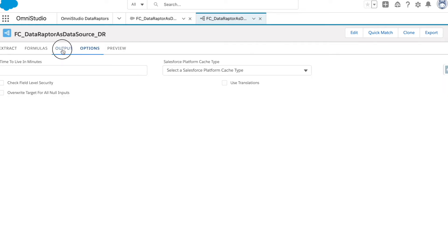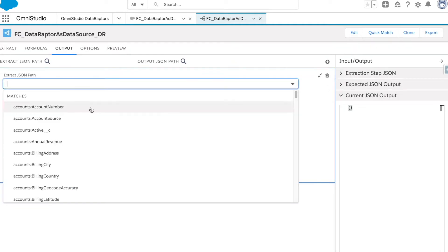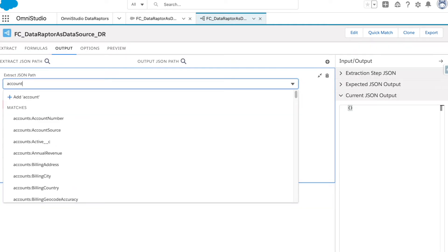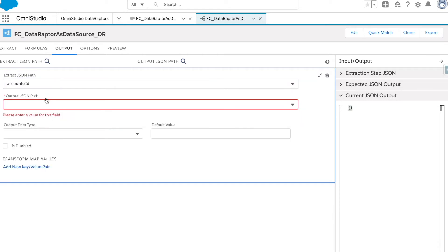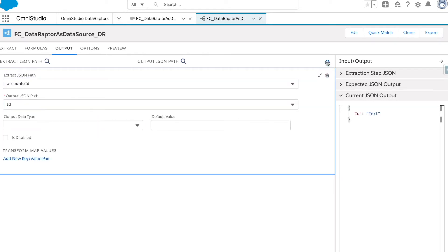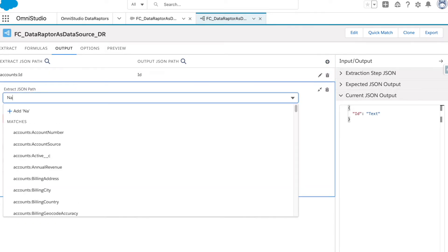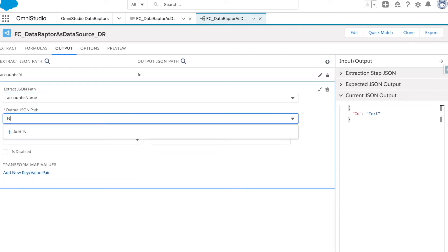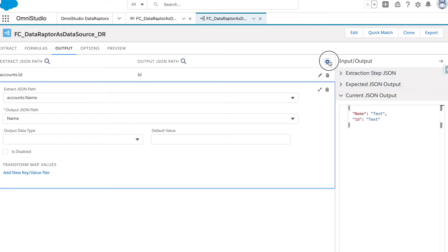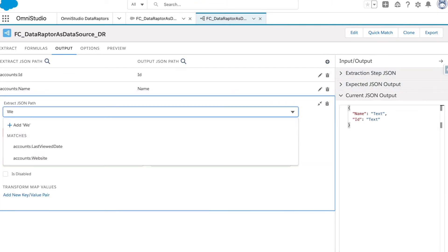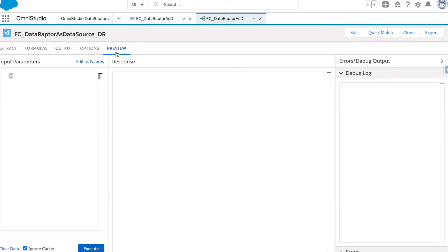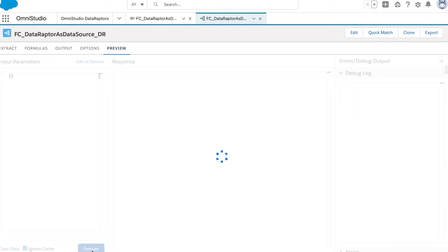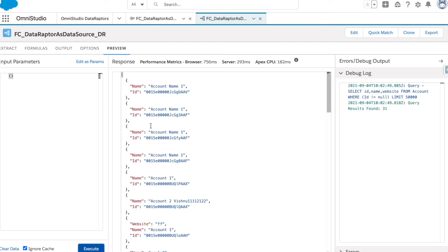Let's add a few fields as output. We will use ID mapped to ID, and then Name. Let's hit the preview button. The DataRaptor is working.